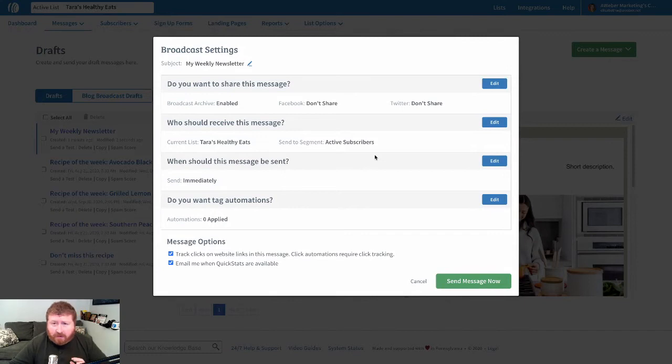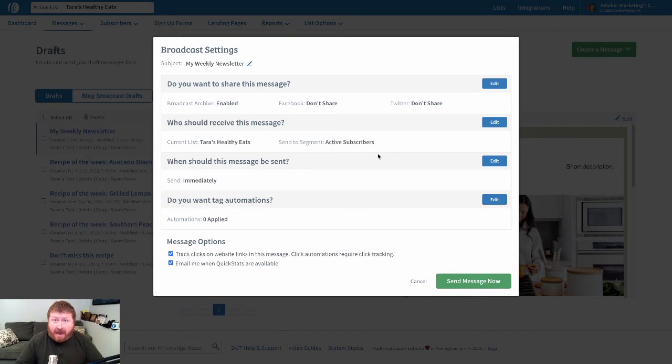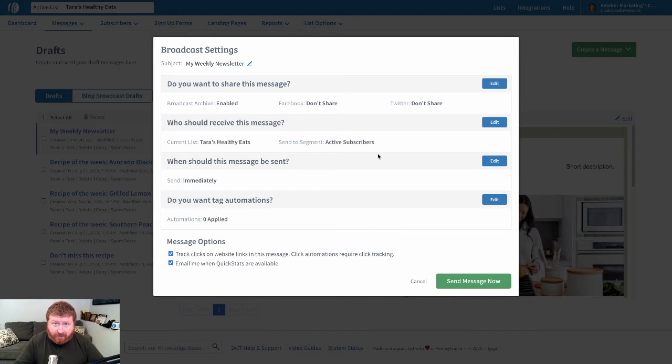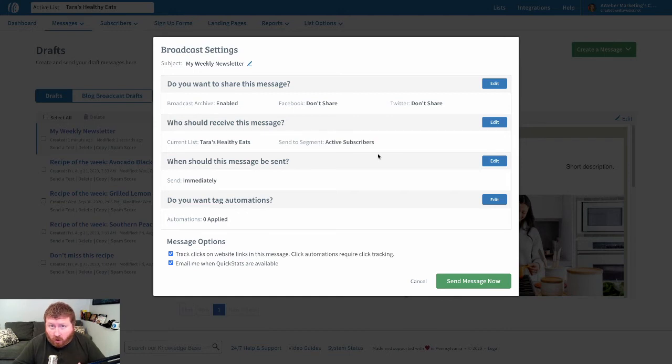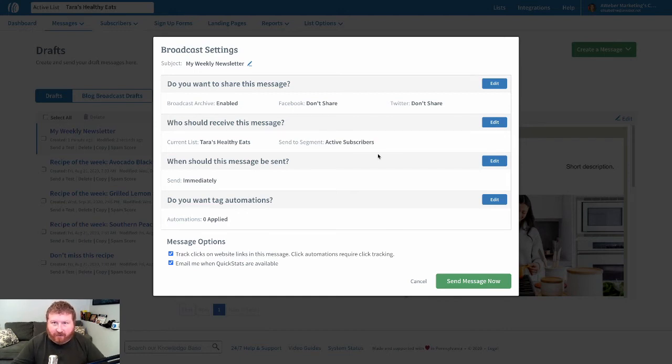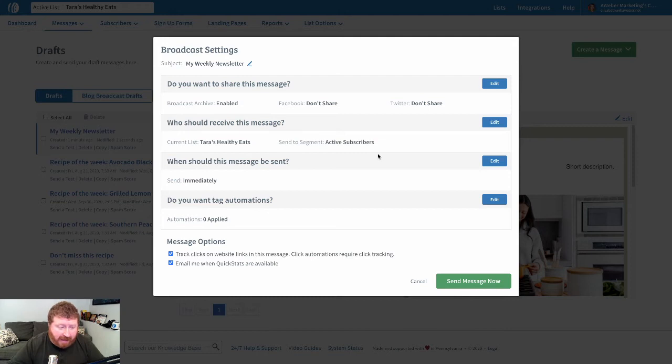Now there's a bunch of different options here. You can send your broadcast to specific segments of your list. Now for Aweber free users, that segmentation is not available. But if you upgrade to Aweber Pro, you'll be able to segment your list based on different criteria, messages they open, links they clicked, landing pages they signed up on, different things like that. So it really helps you target your audience a lot more granularly on the Aweber Pro plan.